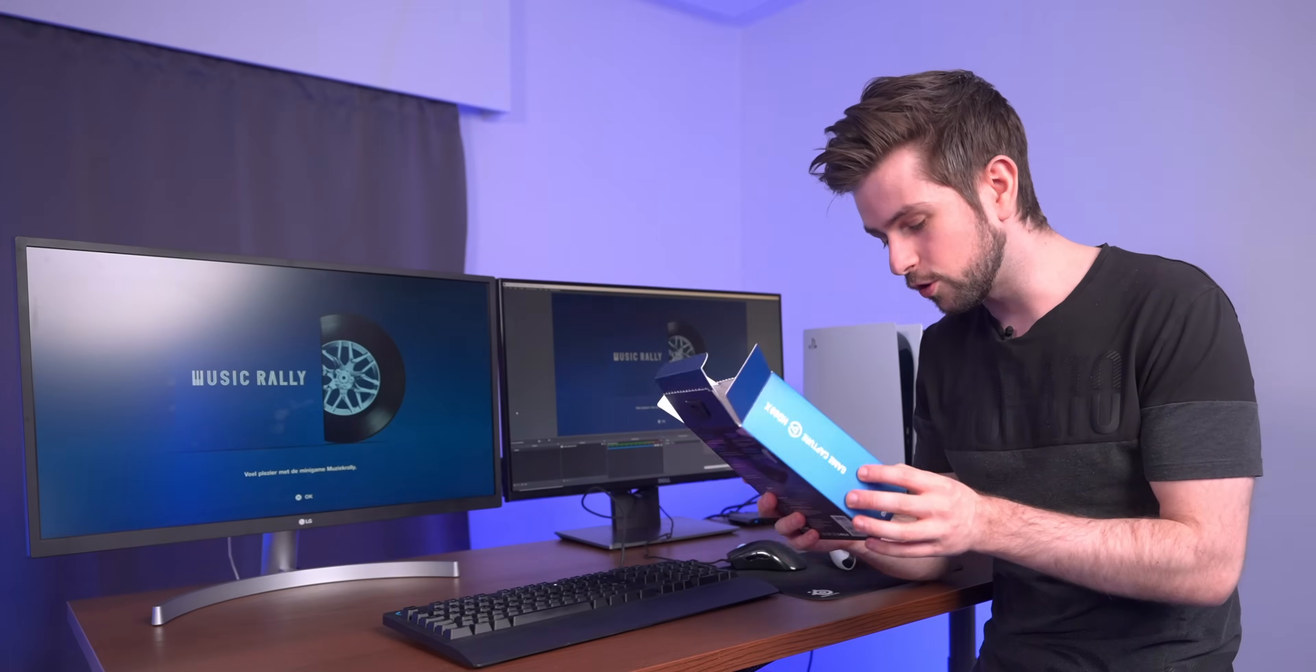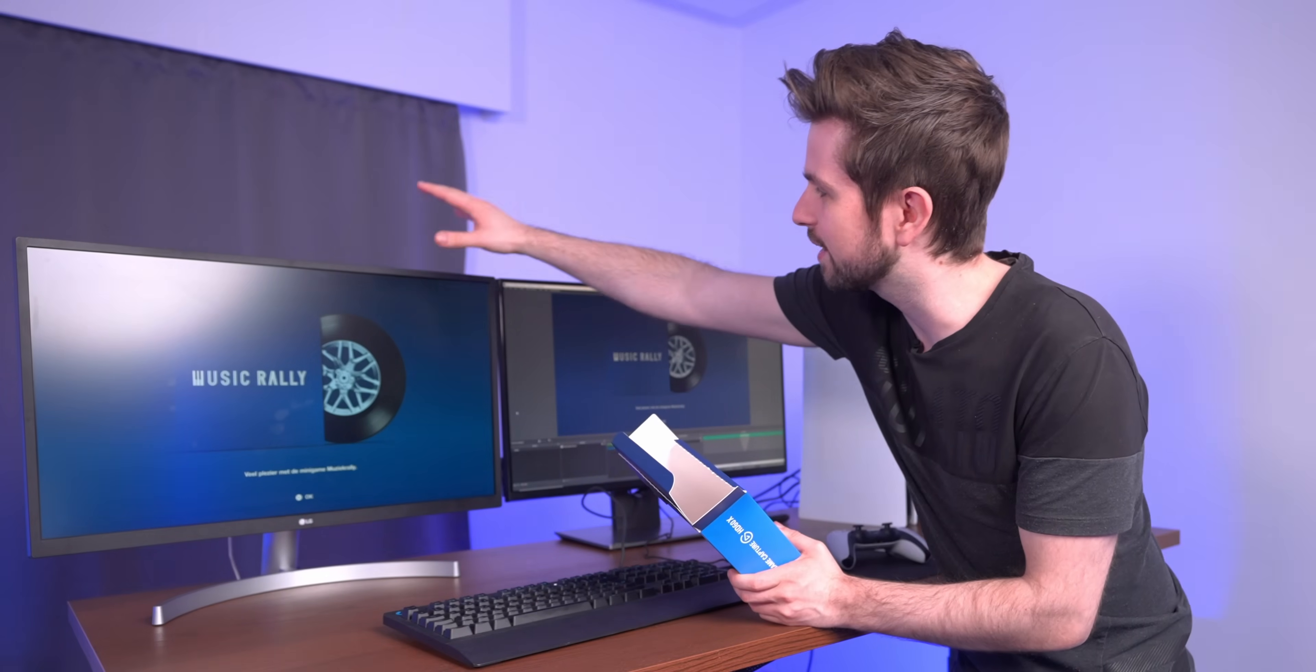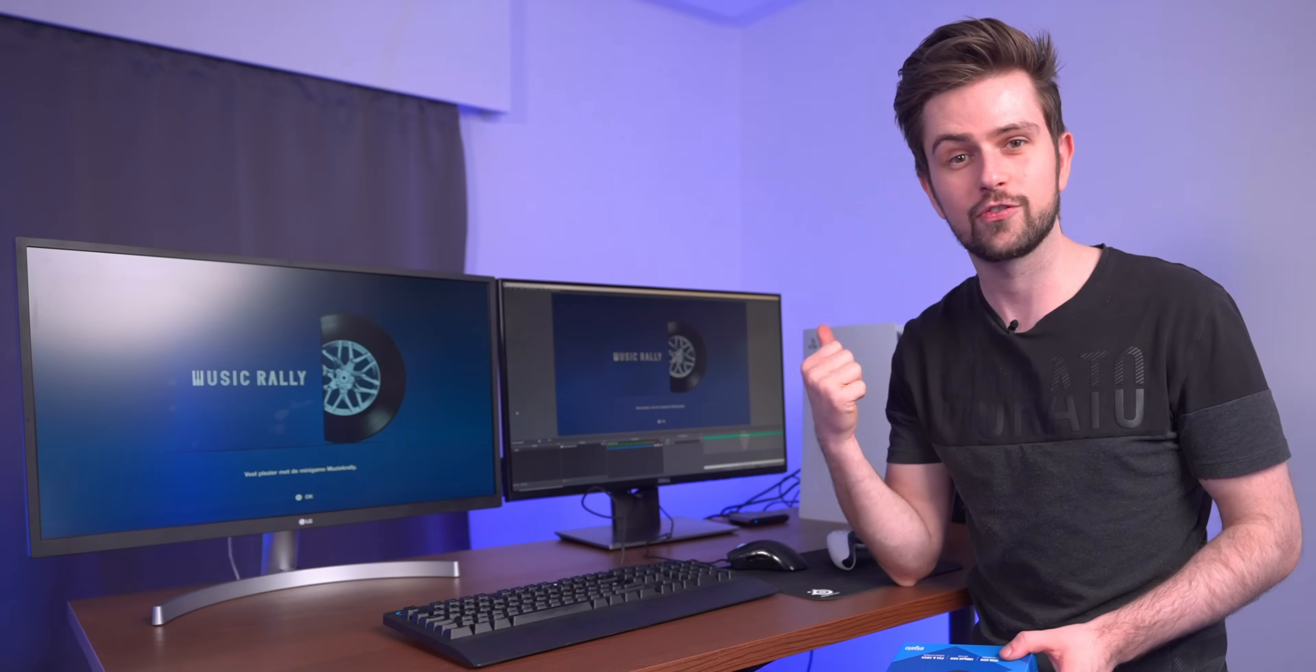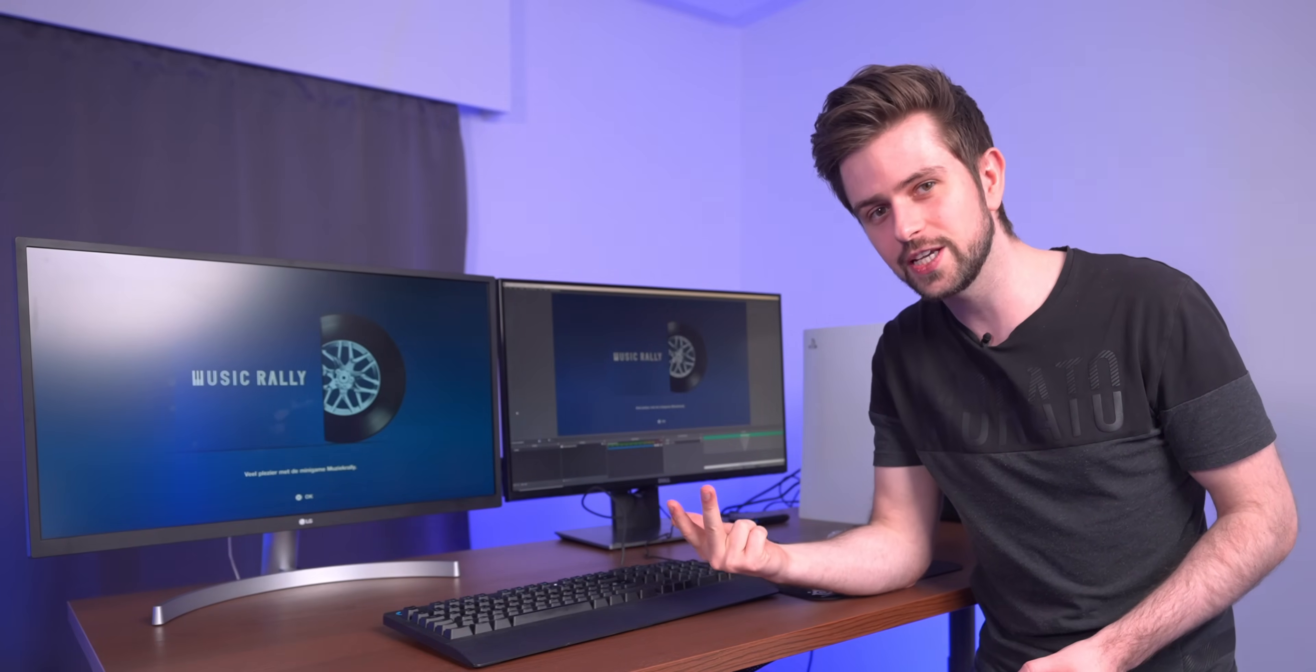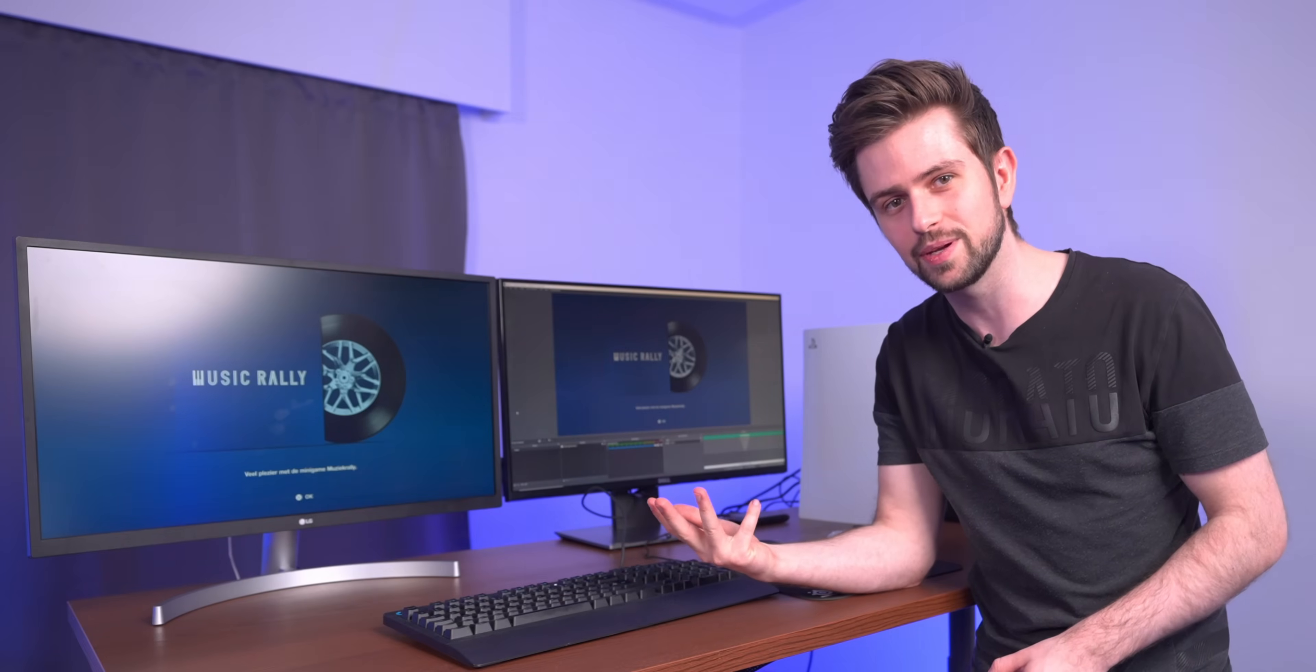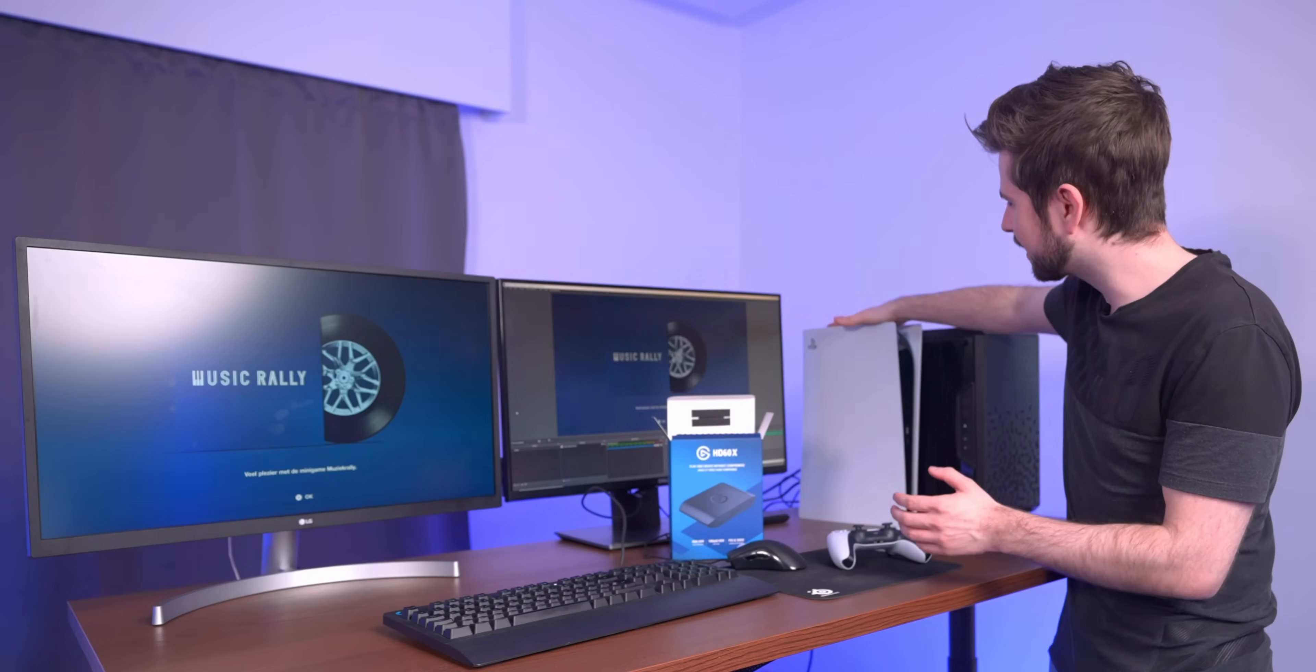According to the box and the info I got from Elgato, the best quality you can send to the screen where you're gaming on is 4K 60 FPS HDR and then also VRR, which I'm gonna explain in a minute. But basically 4K 60 HDR.